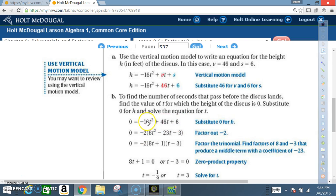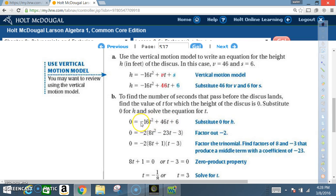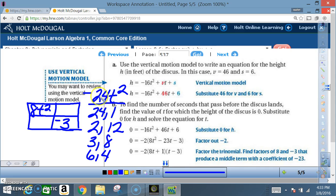Let's do the 2 first: 2 goes into 16 giving 8, 2 goes into 46 giving 23, 2 goes into 6 giving 3. Now deal with the negative — put it on the outside, which means every sign inside changes to its opposite. The negative 16 becomes positive 8, the positive 46 becomes negative 23, and the positive 6 becomes negative 3. So now we have negative 2 times 8t squared minus 23t minus 3.